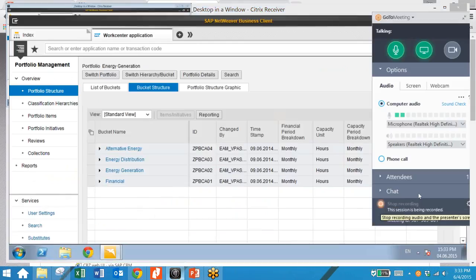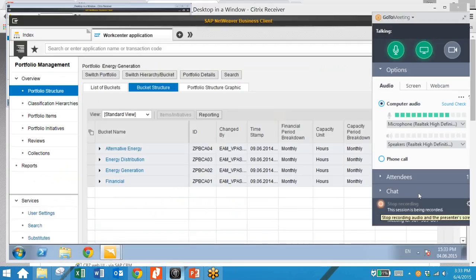Now we're going to take a look at portfolio management. The overall structure of a portfolio is reflected in a hierarchy of buckets, which allow you to flexibly categorize projects. You can break these buckets up into any level of detail, meaning each bucket can have several sub-buckets. Within the buckets, we have items and initiatives, and each bucket can have its own planning timelines and field services, such as questionnaires or scoring models, which are defined in the bucket details.